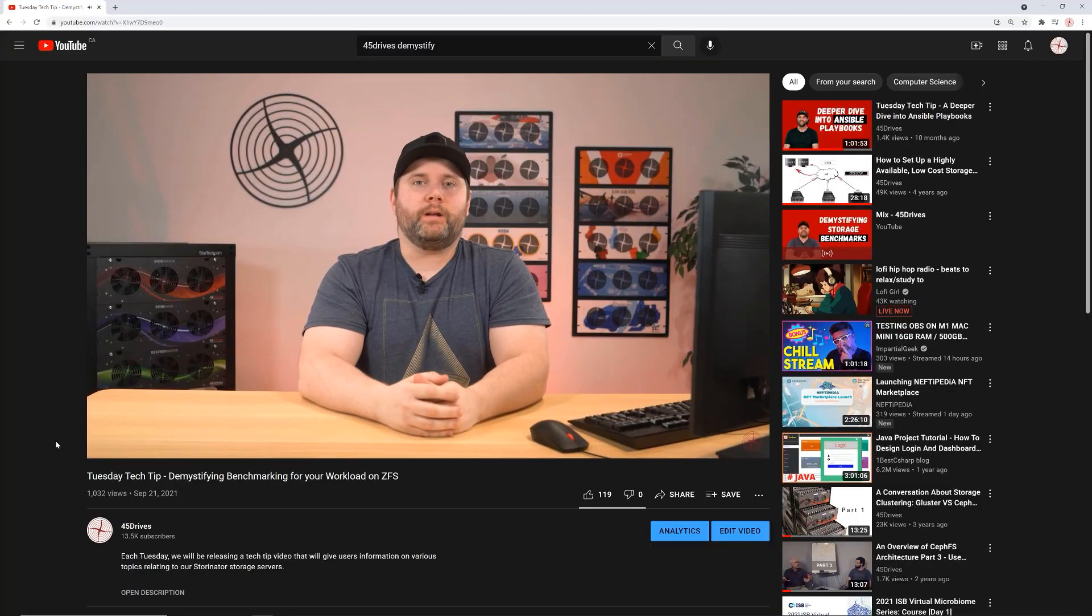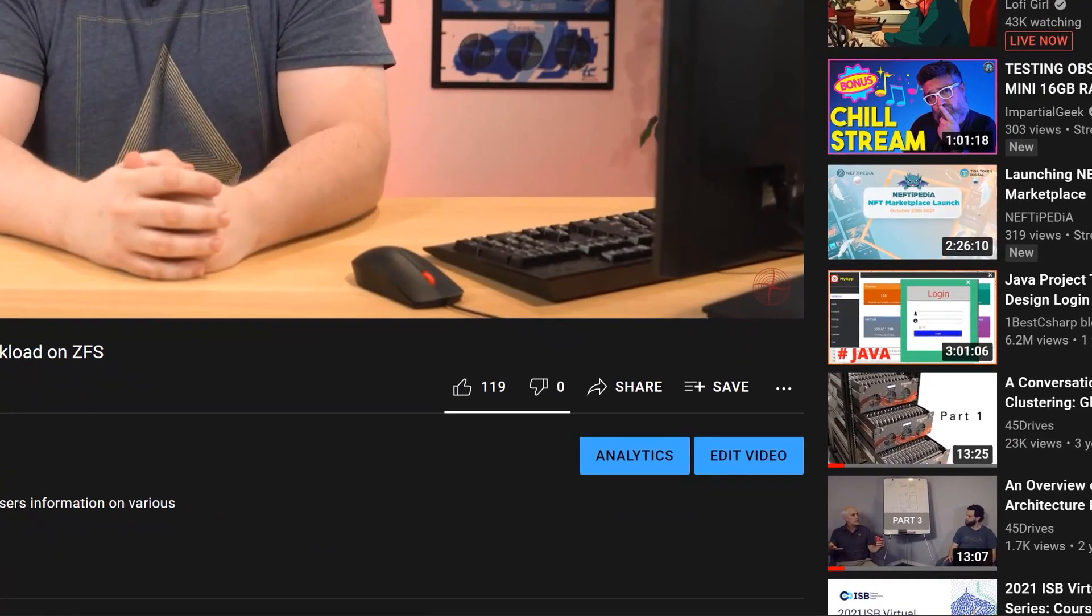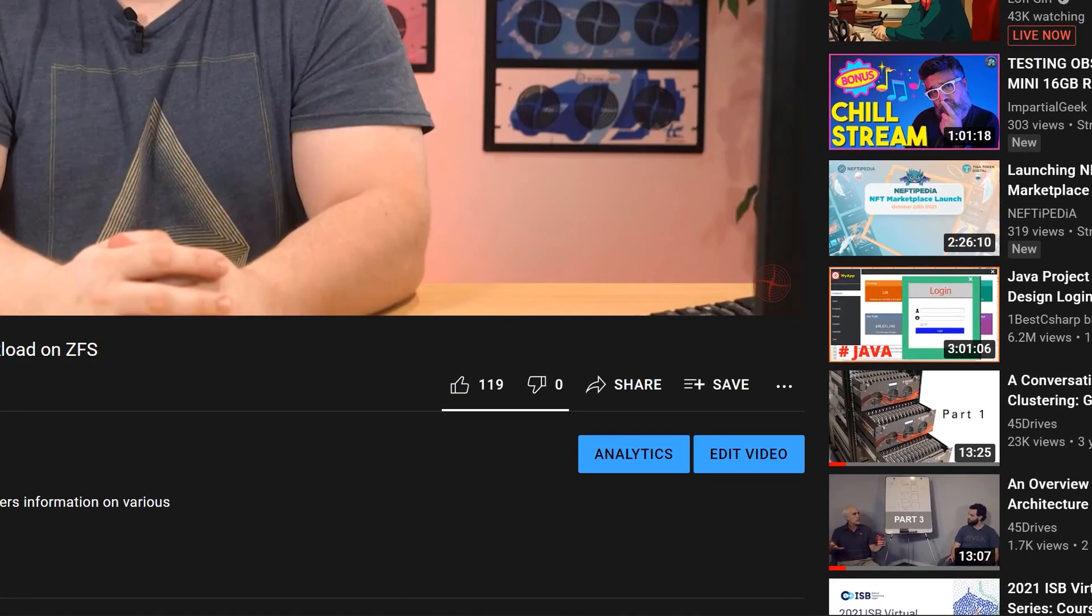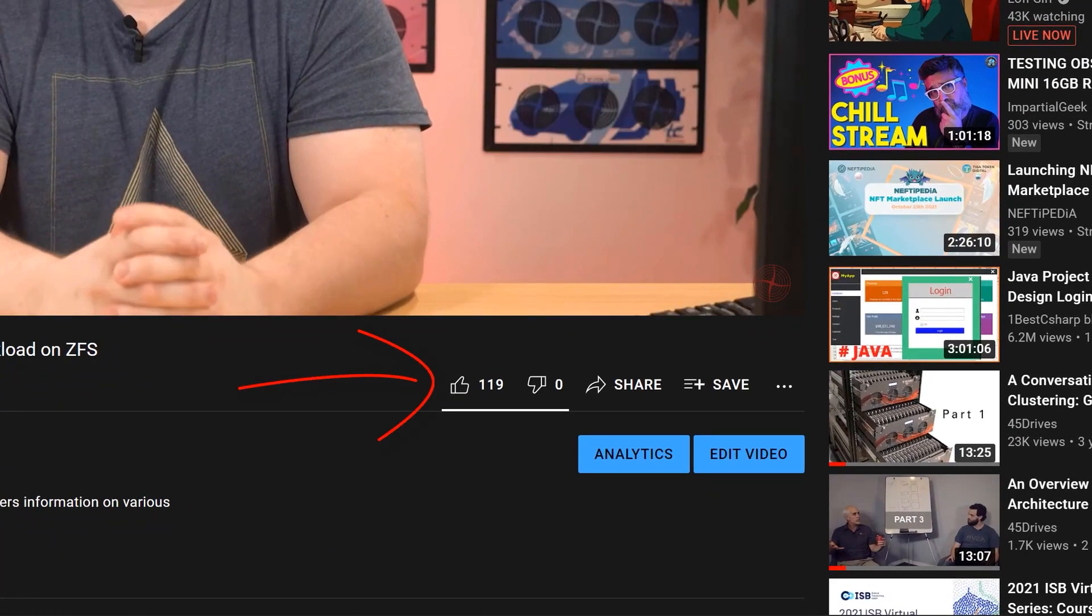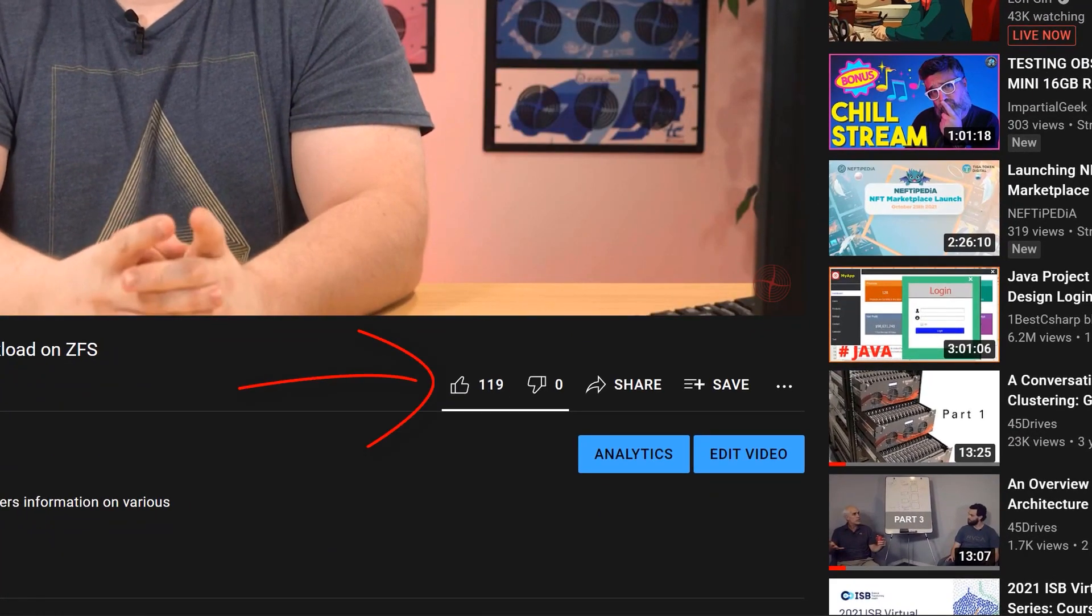Thank you by the way for getting me those hundred likes, you really know how to make a guy feel special, keep them coming. I think the previous video really could have benefited from breaking up into small, more digestible chunks. And as someone at Reddit rightly pointed out, trying to make a generalized video about benchmarking Ceph is ambitious at best, but pretty much futile at worst, because there's just so many things to take into account and so many different ways to use Ceph.